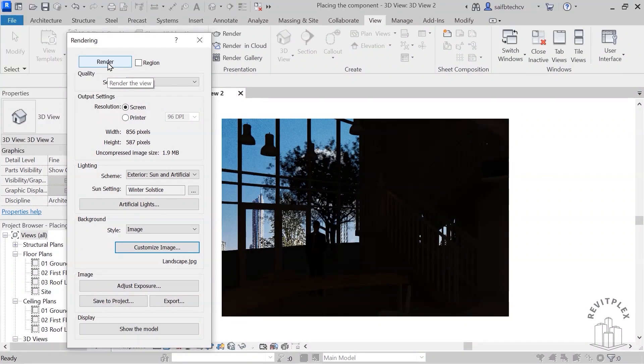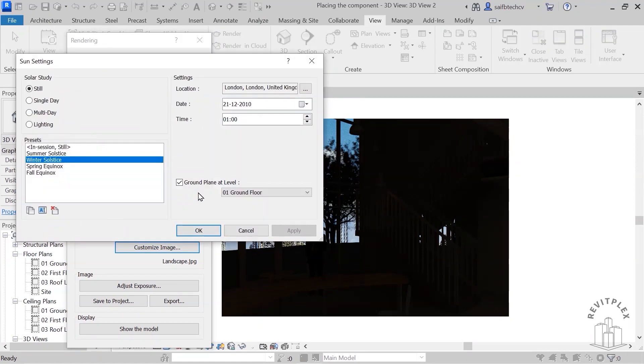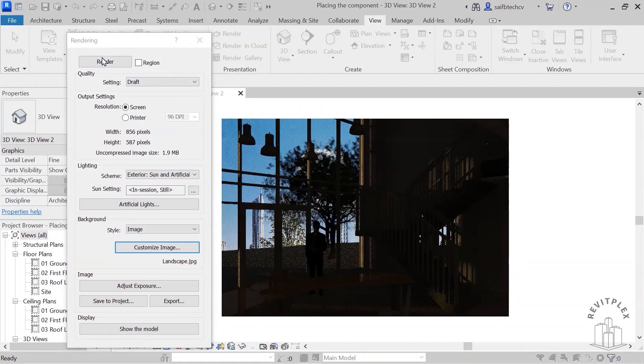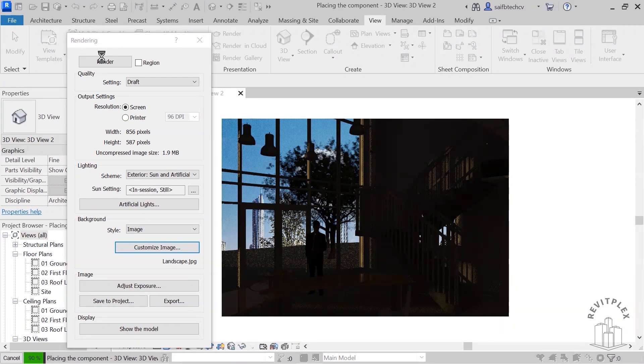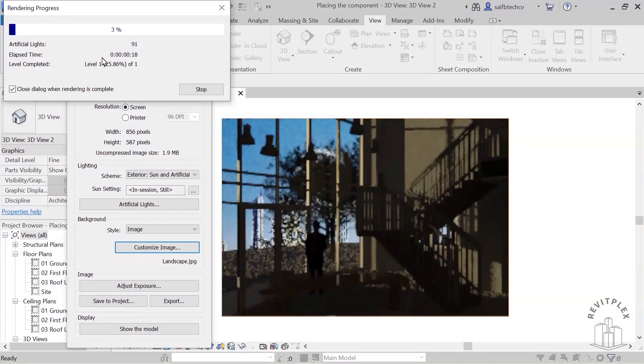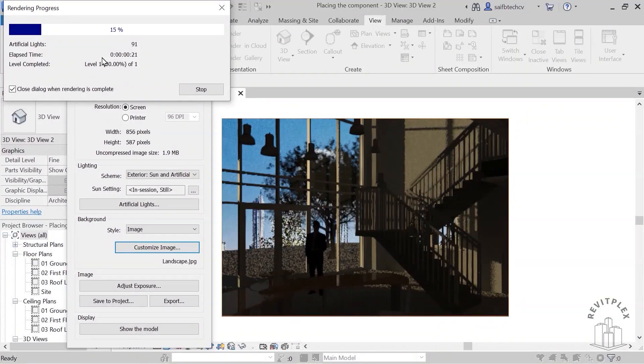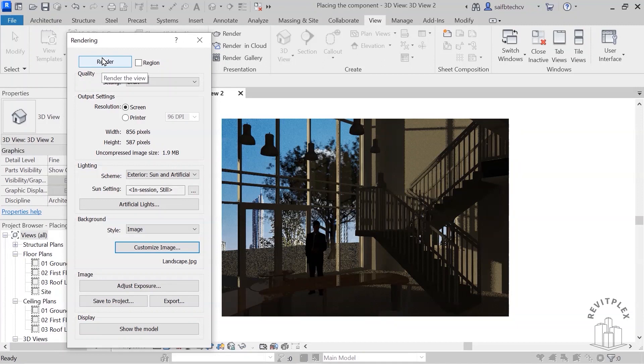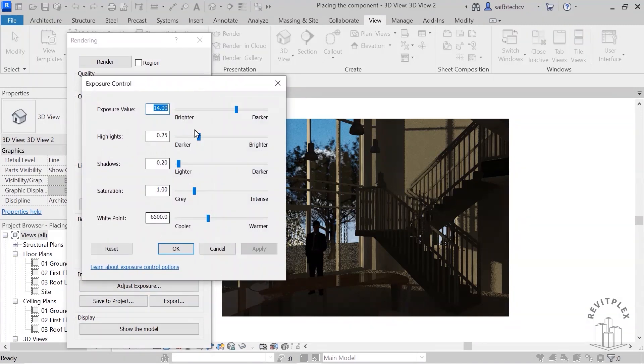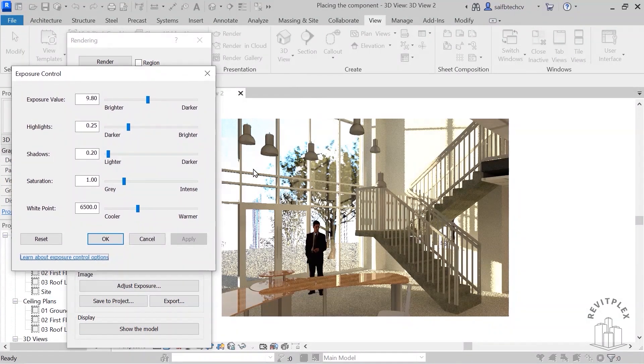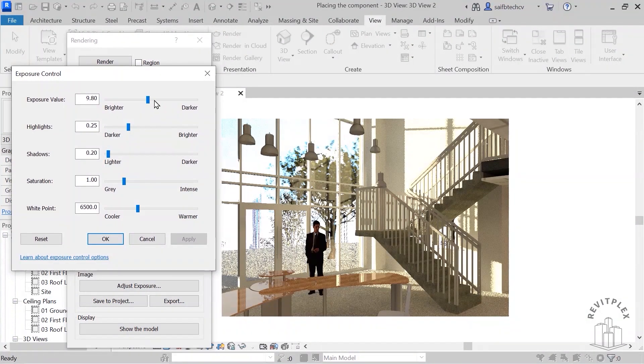So you see that we have some sort of issue in the lighting. So again we can go to sun setting. Also if you want to adjust the exposure, you can actually adjust it from here as well. Then make it brighter, just like this. You see this one is looking brighter.